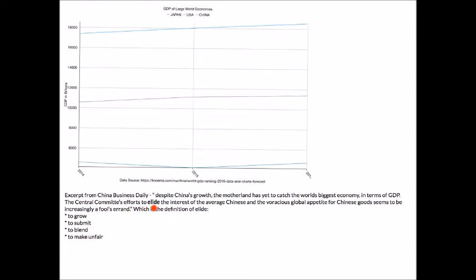Testing 'submit' — 'the central committee's effort to submit the interest of the average Chinese' — submit doesn't fit because submit means to put below or underneath, not in addition to something. Testing 'blend' — 'the effort to blend the interest of the average Chinese and the global appetite' — when we blend something we are putting two things together. So 'blend' is the correct answer, because the word 'allied' means to combine or blend. It fits the context: blending the interest of the average Chinese and the global appetite is one of the challenges they face despite their growth.